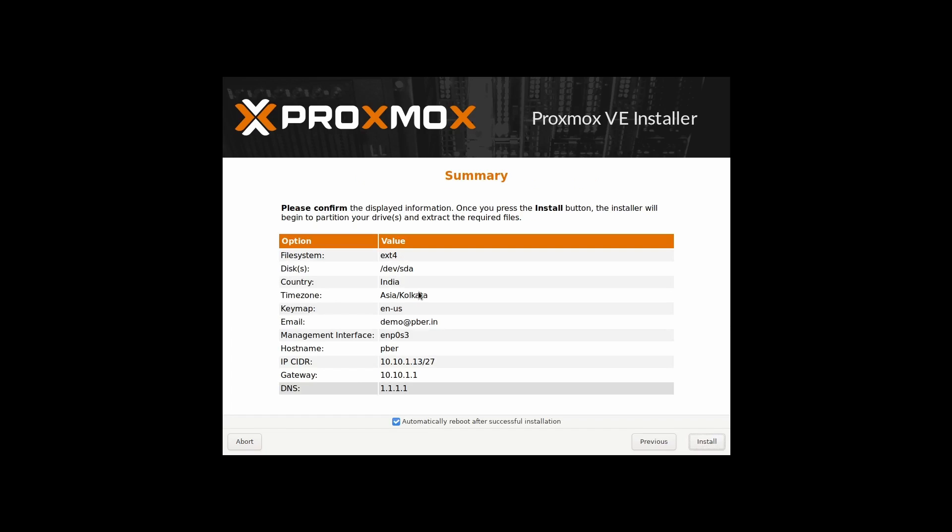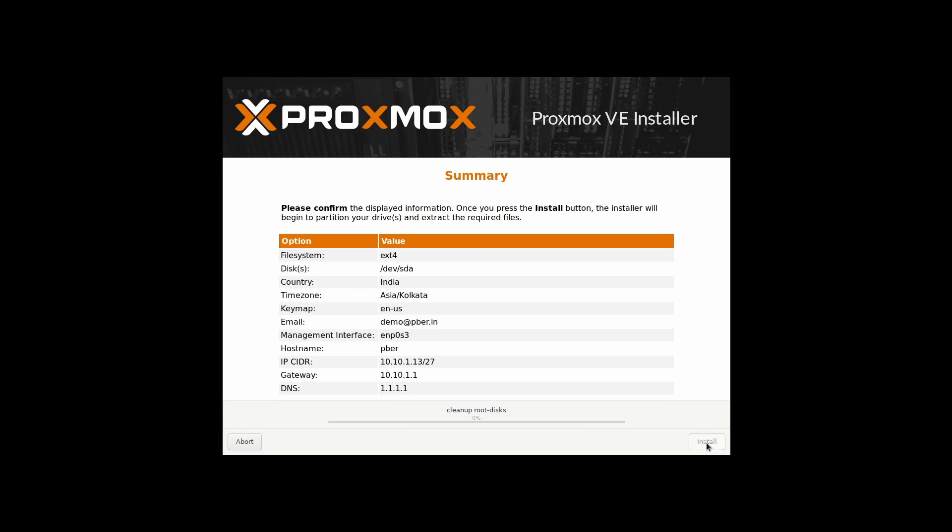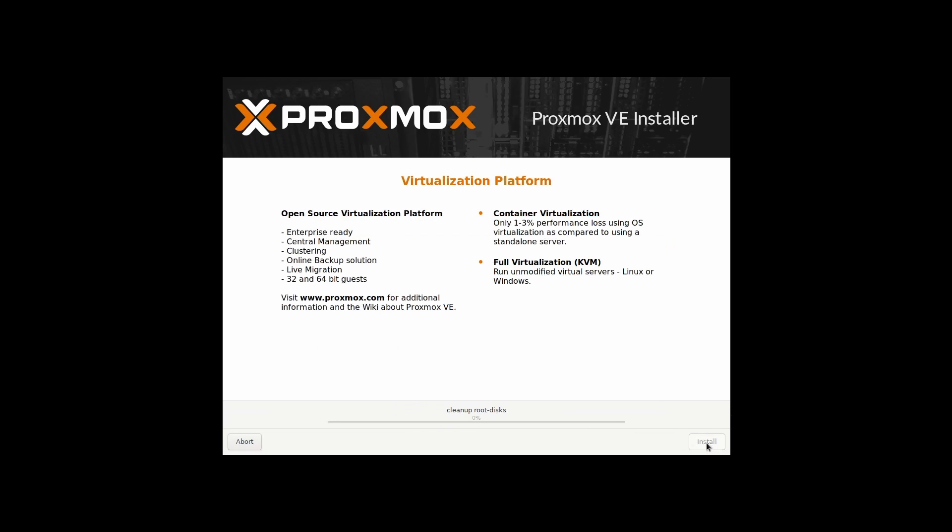And automatically just giving a summary of it. So automatically reboot after, yes, you can do it. And start the installation. So the installation is started. So let's wait for now. It's creating the partition. Let me fast forward the videos so that the installation will get completed quickly.